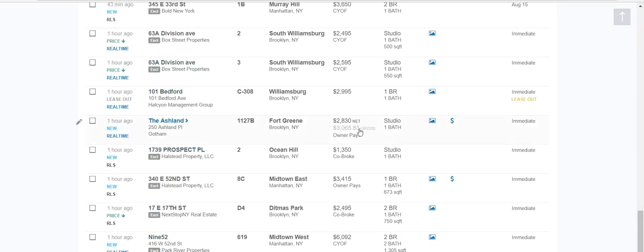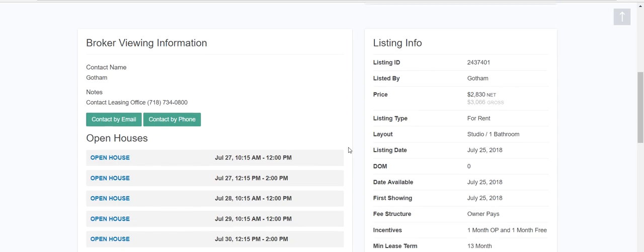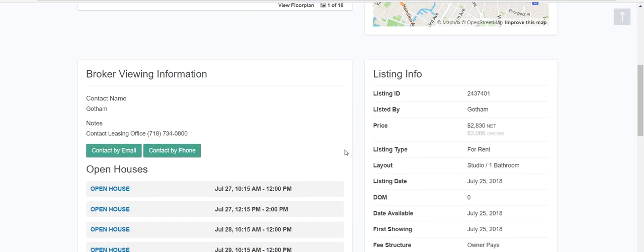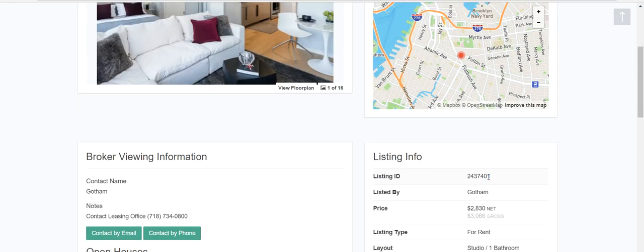If you go down, you'll see listings marked 'owner pays.' Let's take a look. This is an example of a landlord company — they don't care how many brokers list it. They're offering incentives: owner pays one month, owner pays one month free. This means you can offer tenants one month free, and they'll also pay you one month of rent, which is quite reasonable.